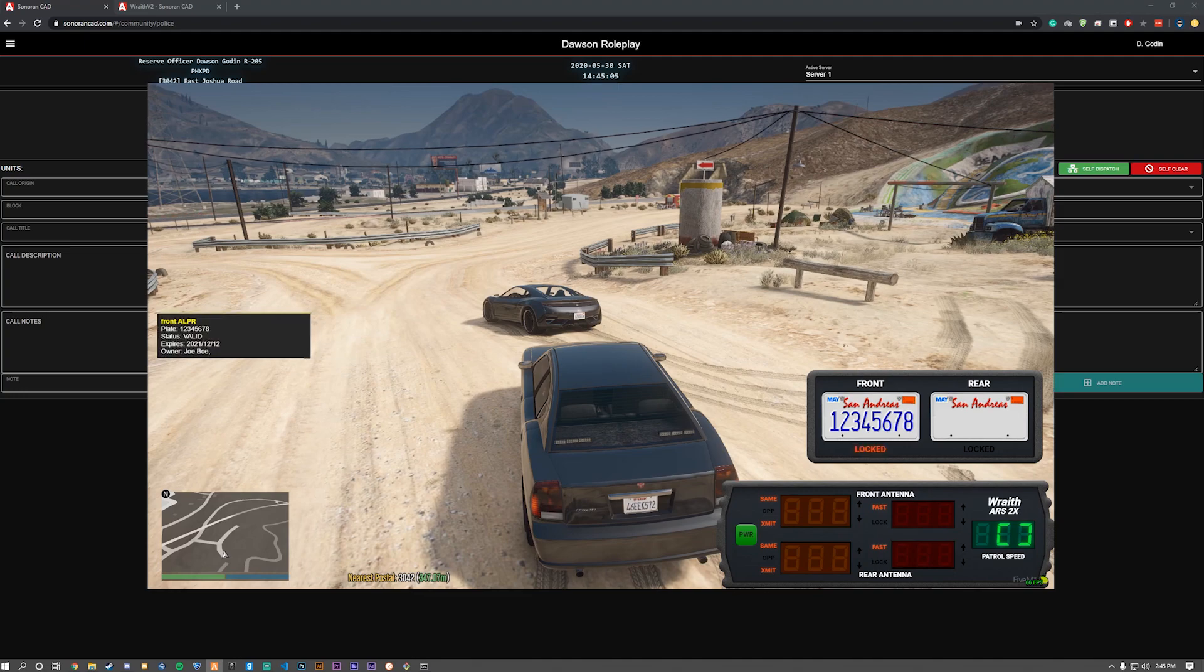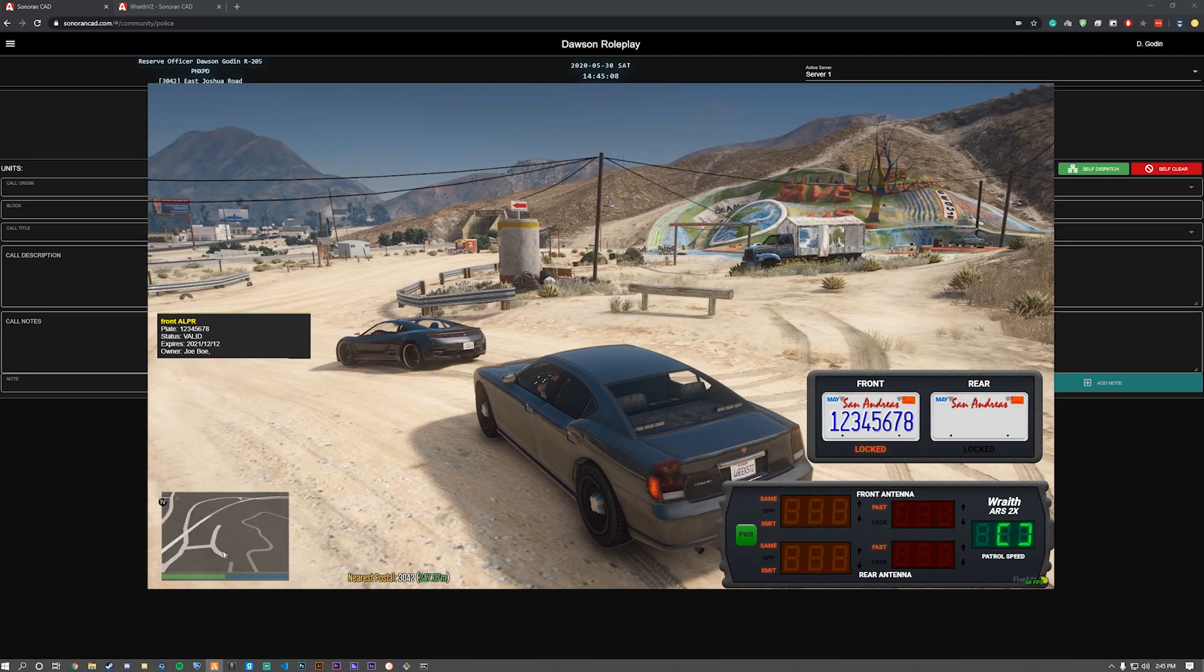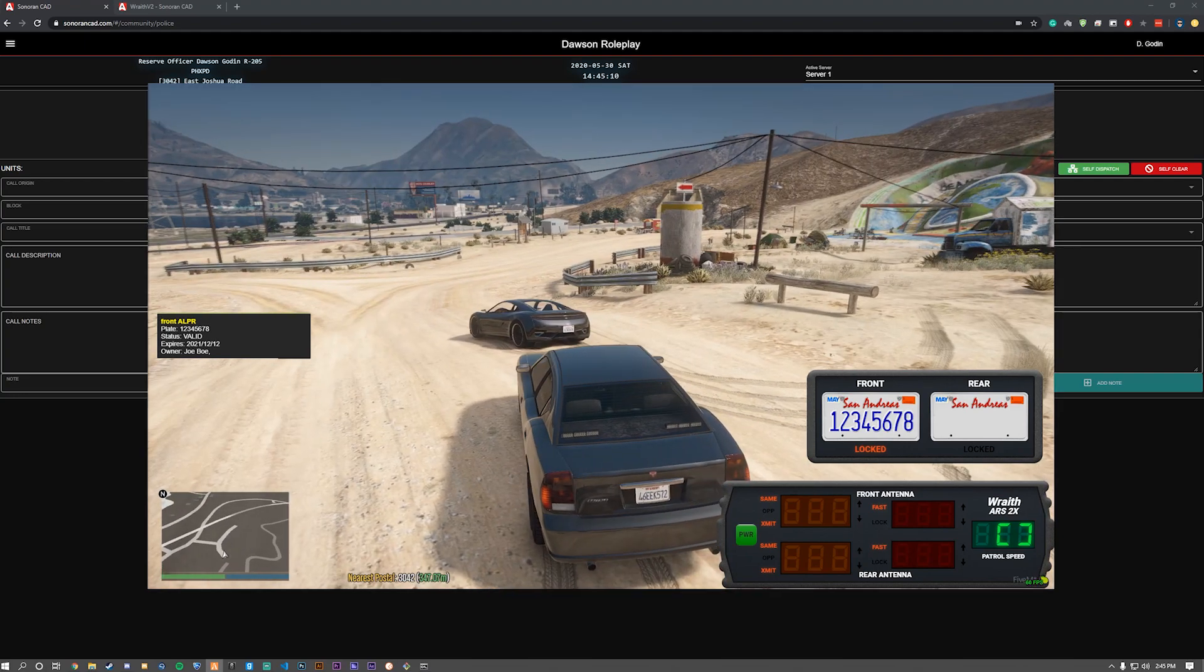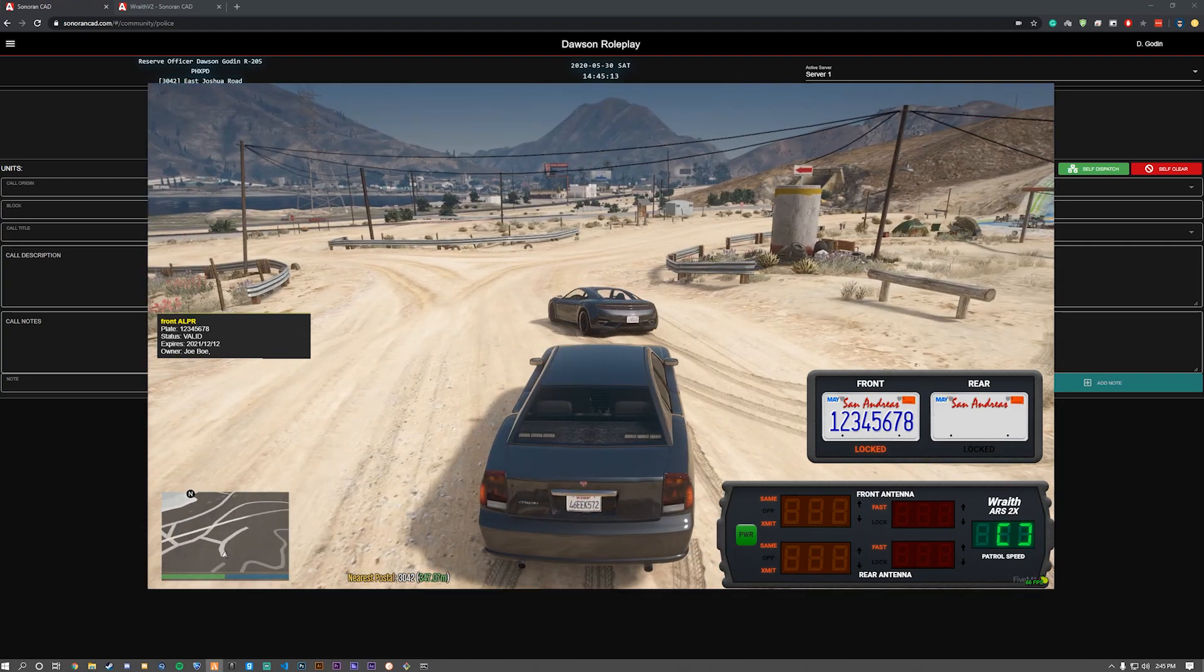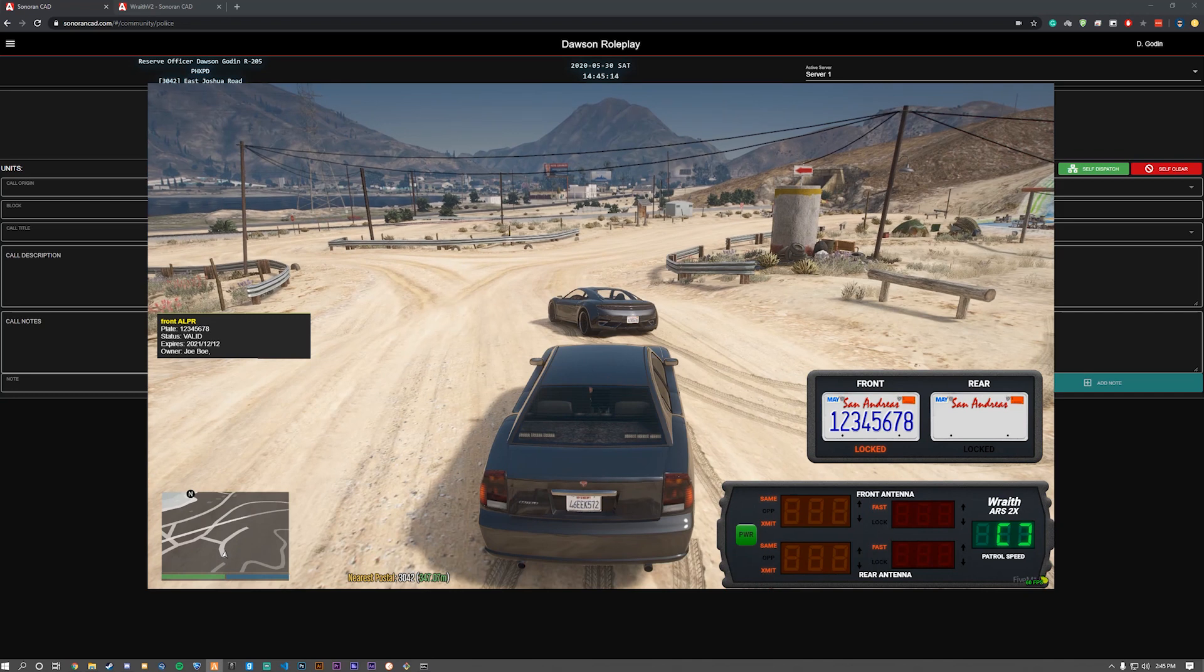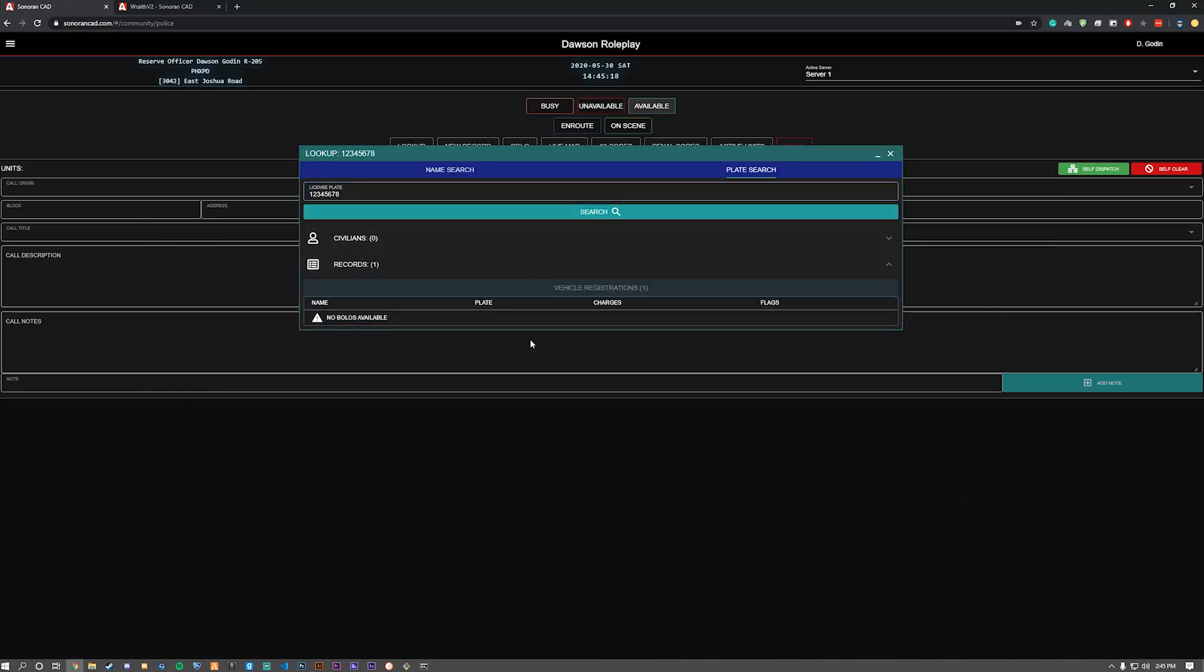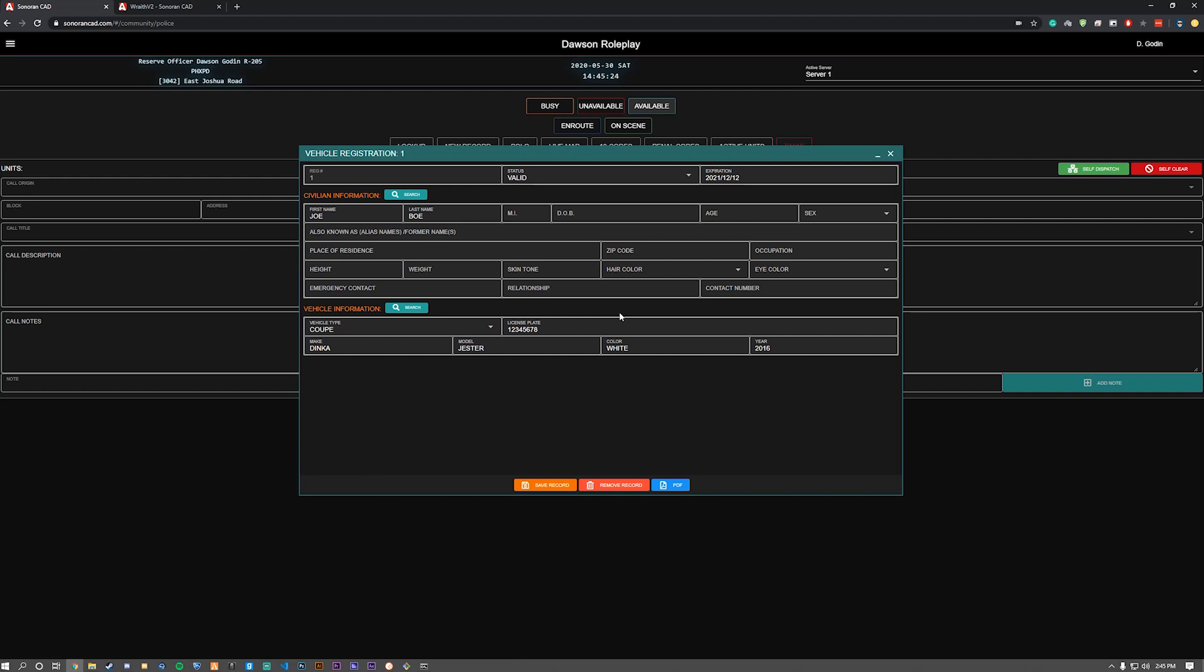As you can see, it is now locked and it is now showing on the ALPR that it has been ran, the plate status when it expires as well as the owner. It also pulls up the window in your CAD since you set your API ID with the lookup of the plate already.